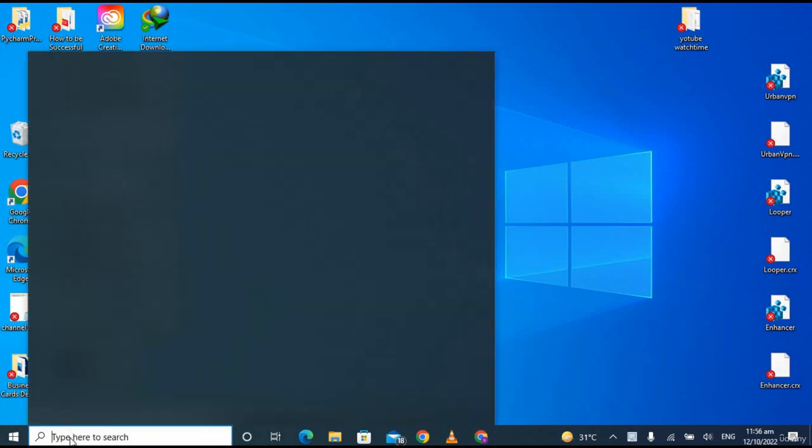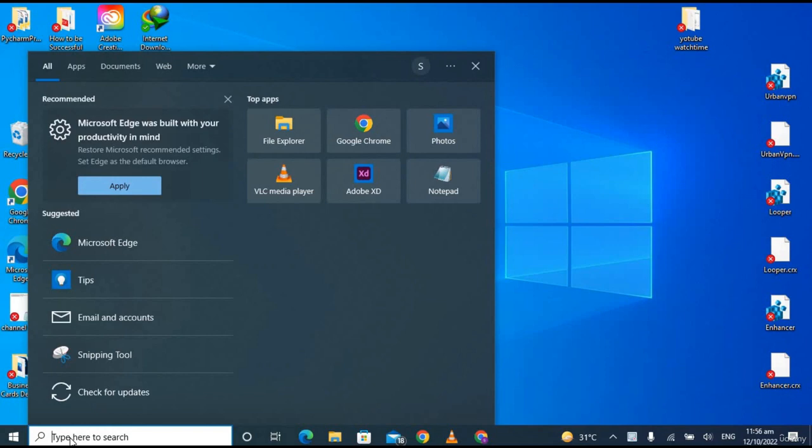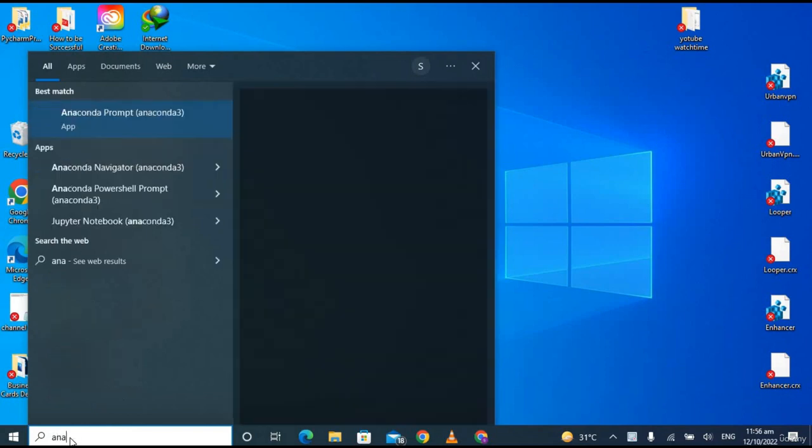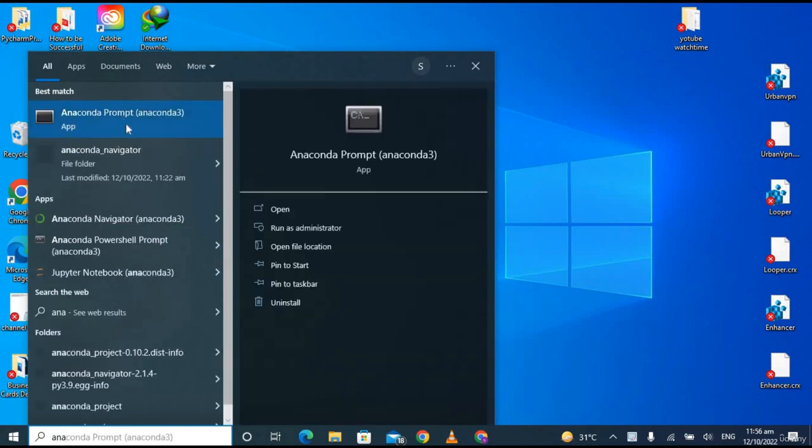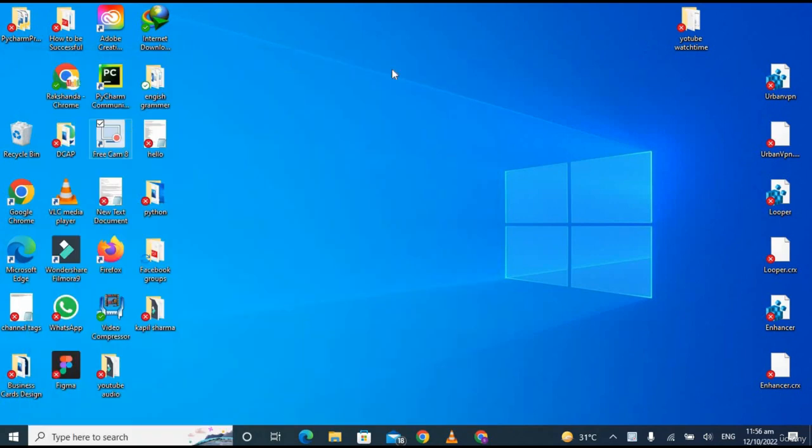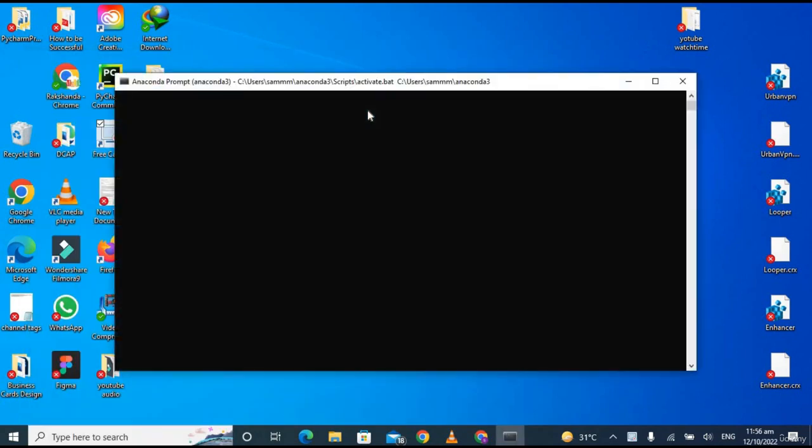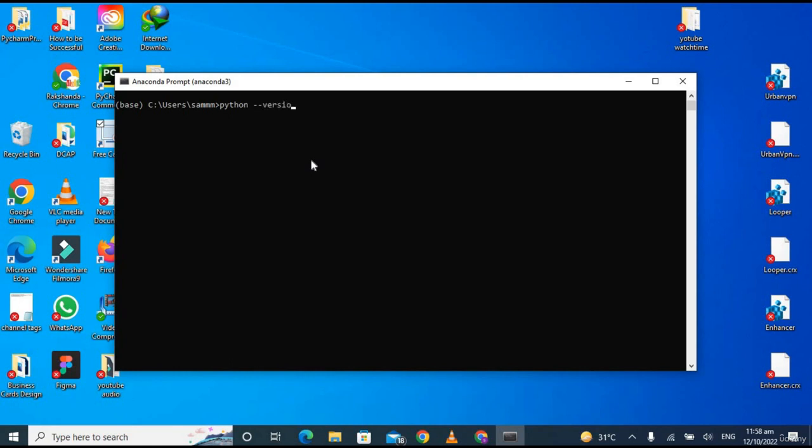Now go to the Start menu and type here 'anaconda' and click on 'Anaconda Prompt'. Now to check the Python version and check whether it's working or not, type here 'python --version'. You can see that Python 3.9.12 is installed on my PC. Now let's close this.